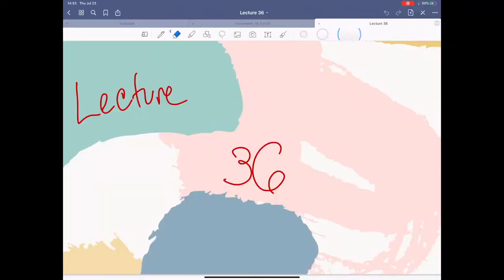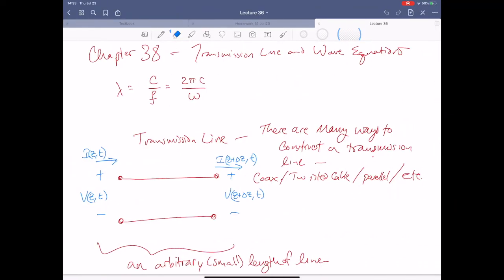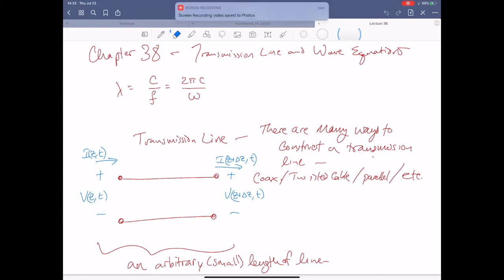Alright, it's lecture 36. We're going to be looking over chapter 38, just this one and one more to go, and then we're all done with the lectures for this course. Then you just have to dread over the final. Transmission line and wave equation — for this, what do we care about? We're actually looking at this from a physics standpoint.